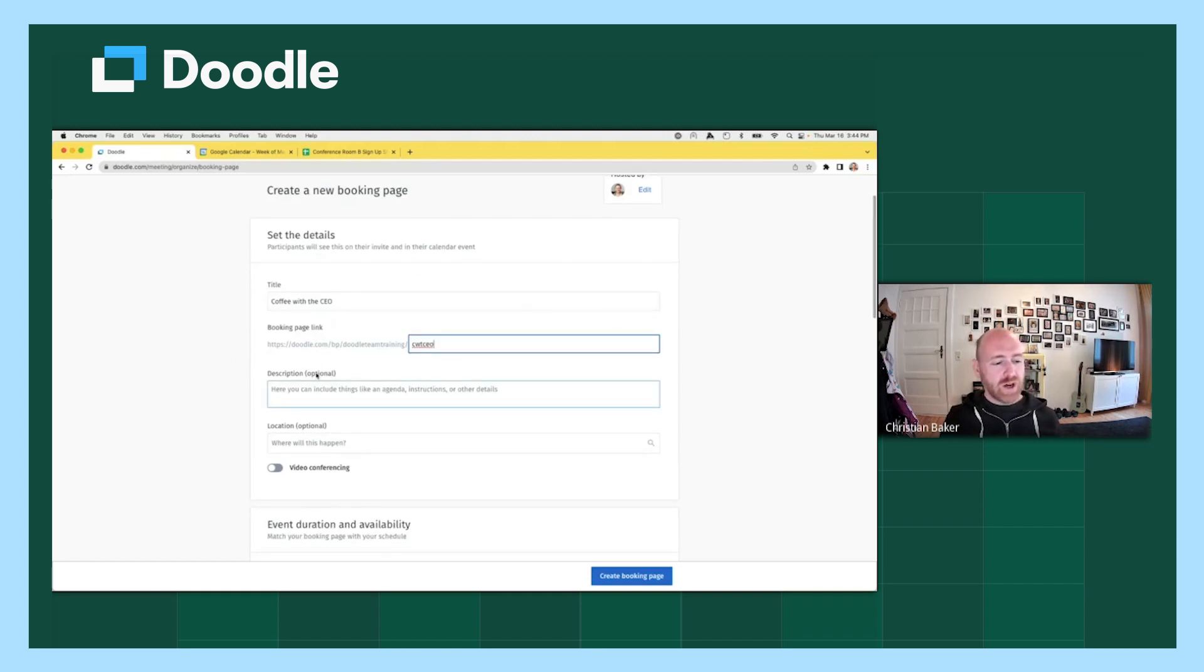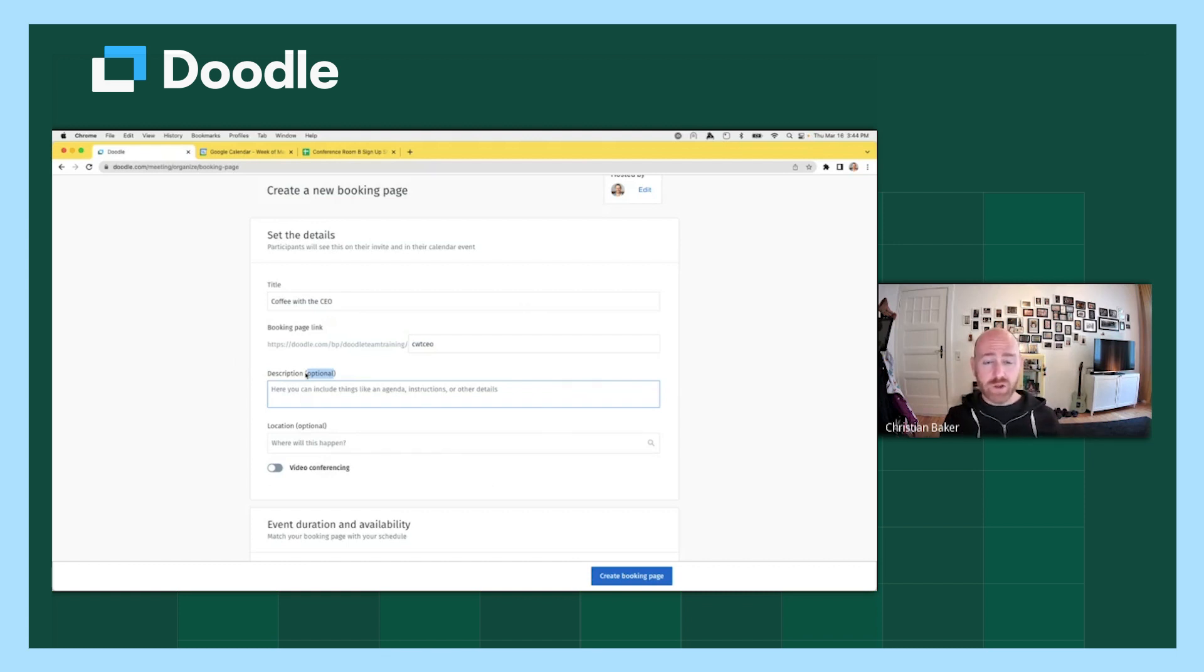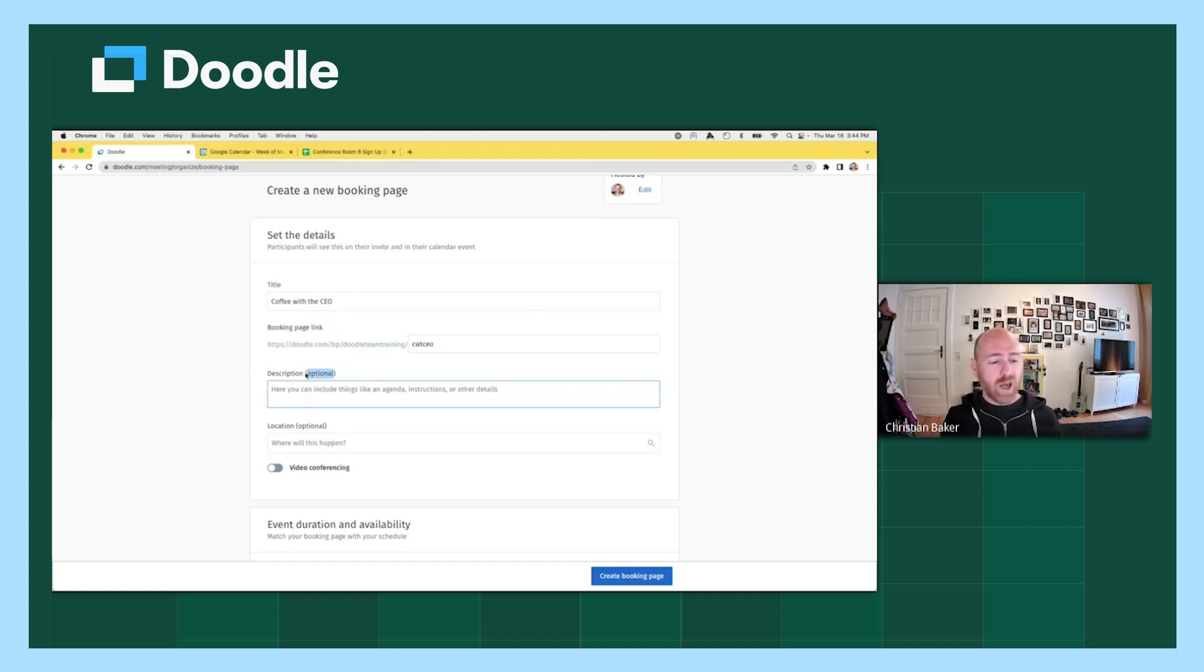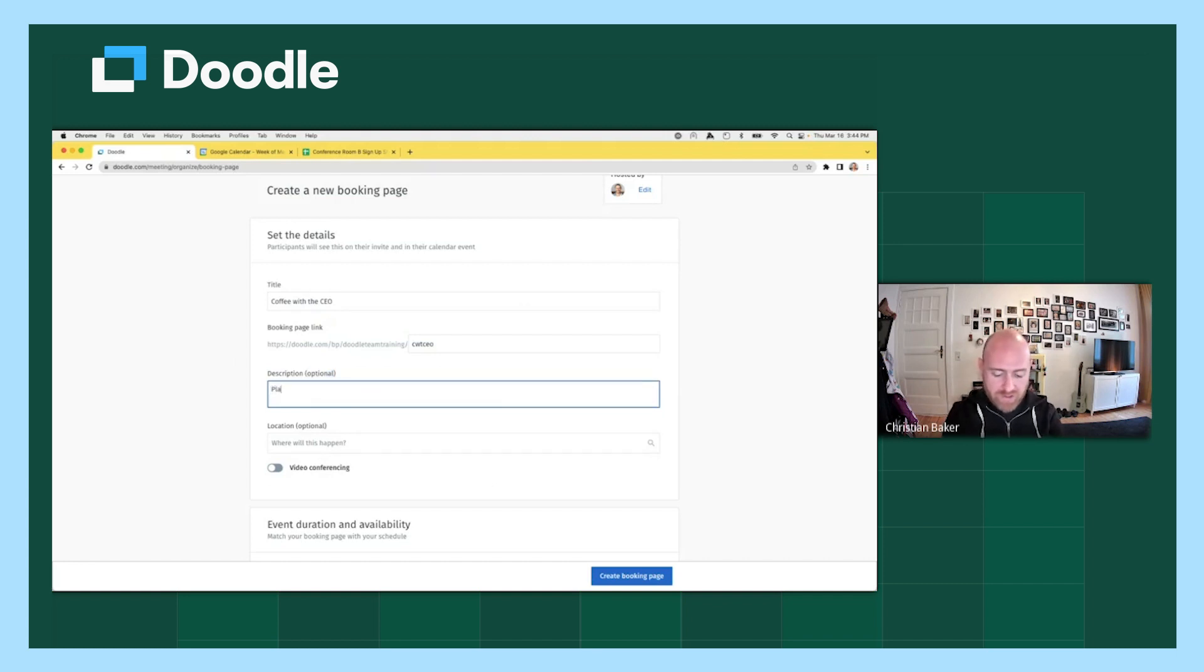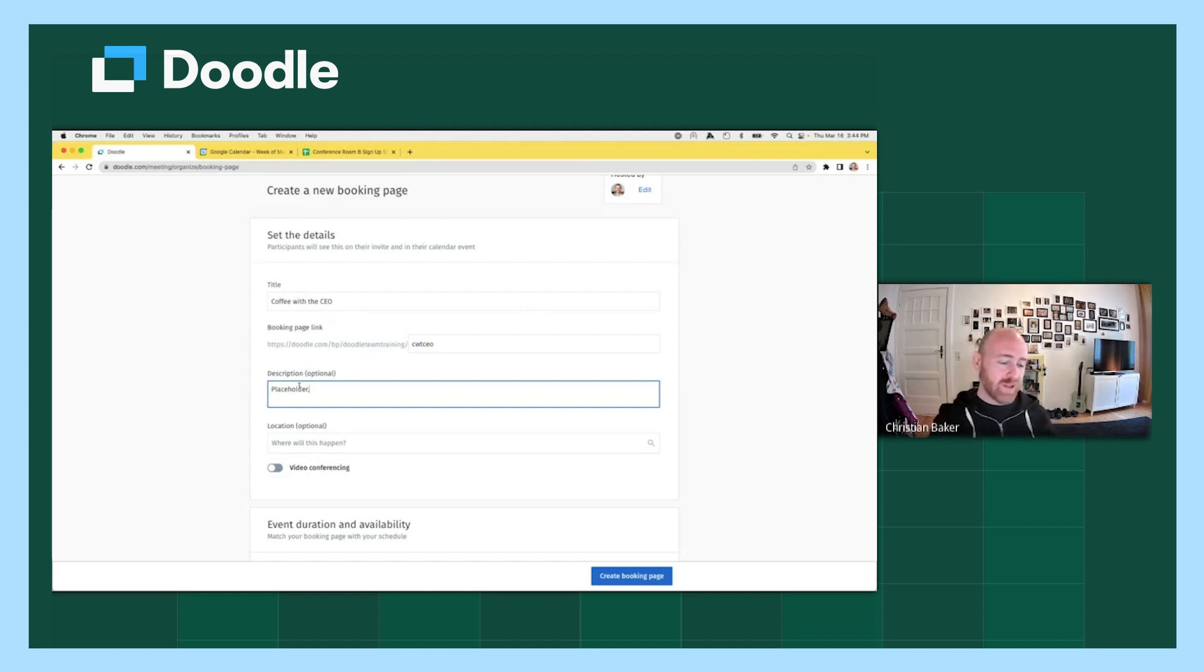Next, you can offer a description. The description field is optional. For a more specific meeting, like a final interview, you might want to provide particular or specific instructions for the applicant. And in this case, since it's kind of general, more what I want to do here is simply show where the description will populate on the invitation. So for now, I will just put the word placeholder.